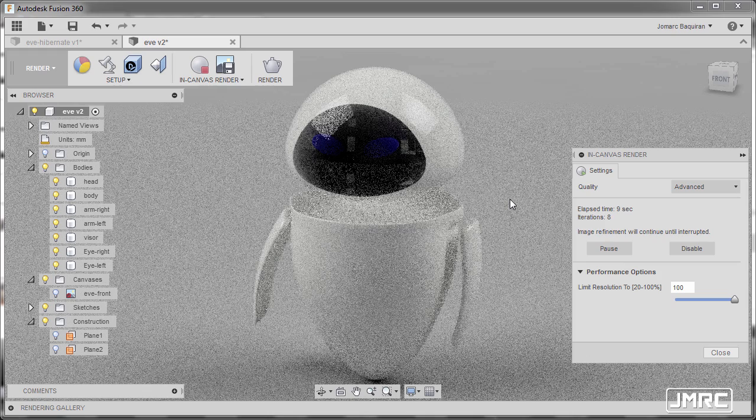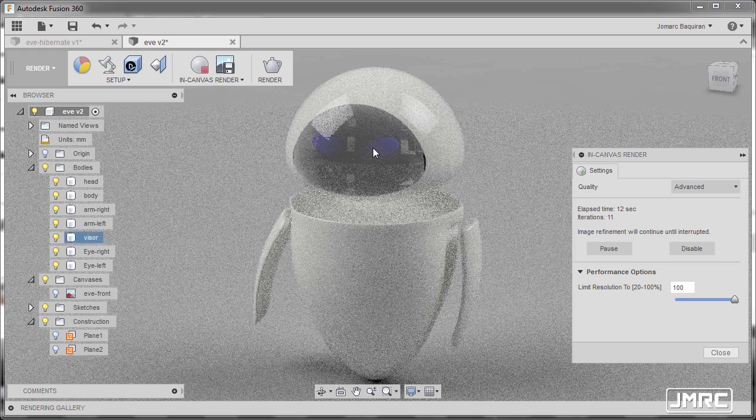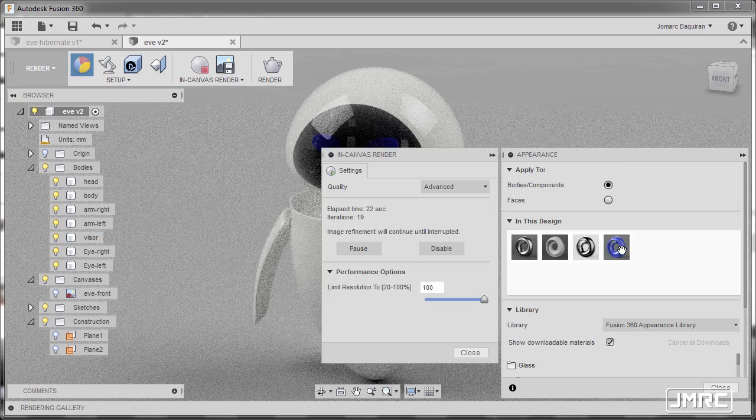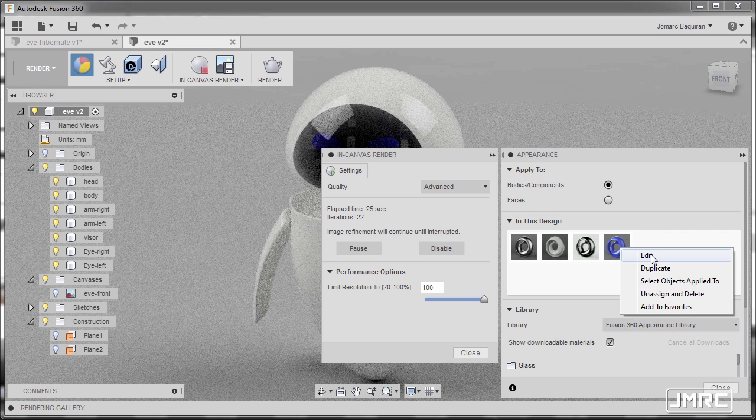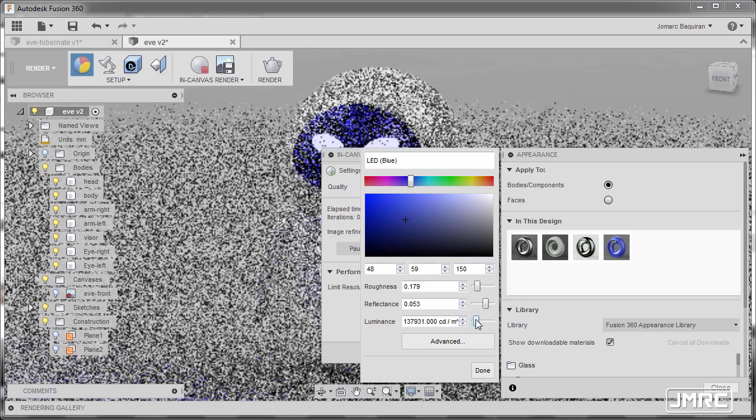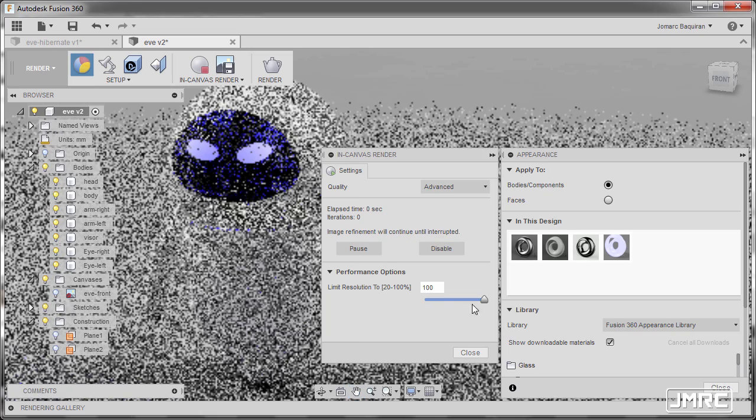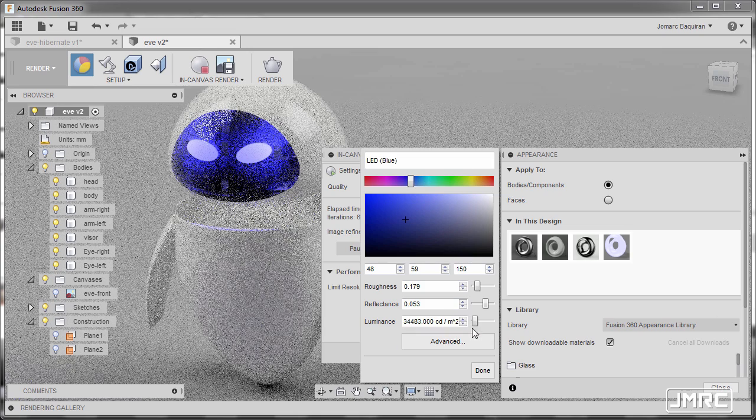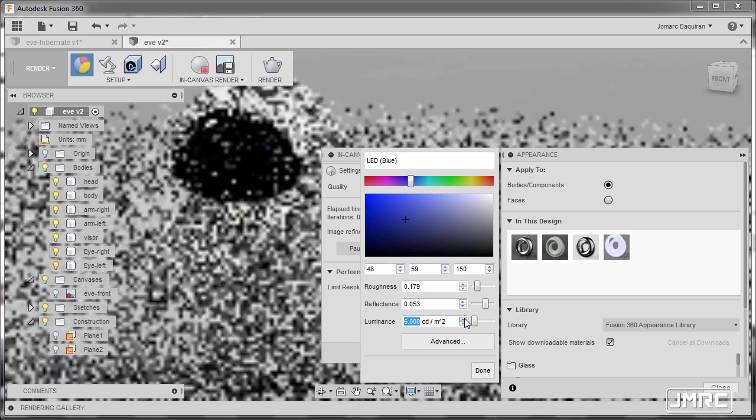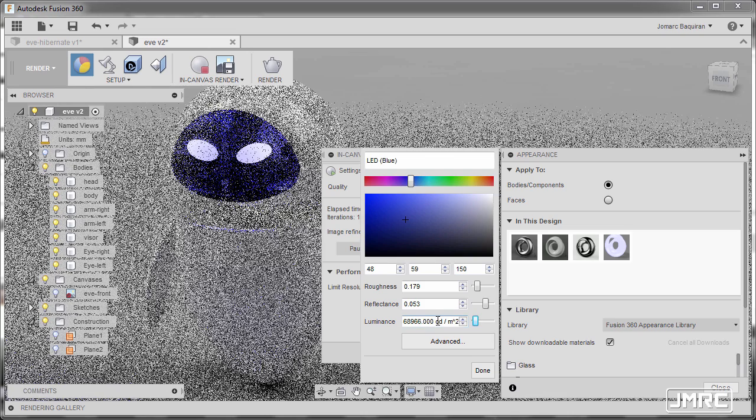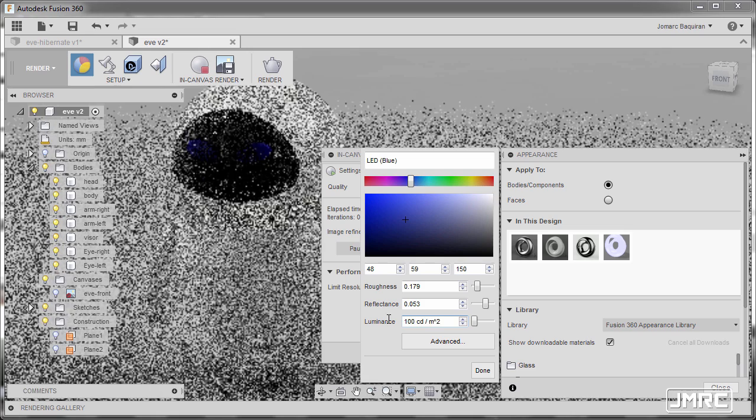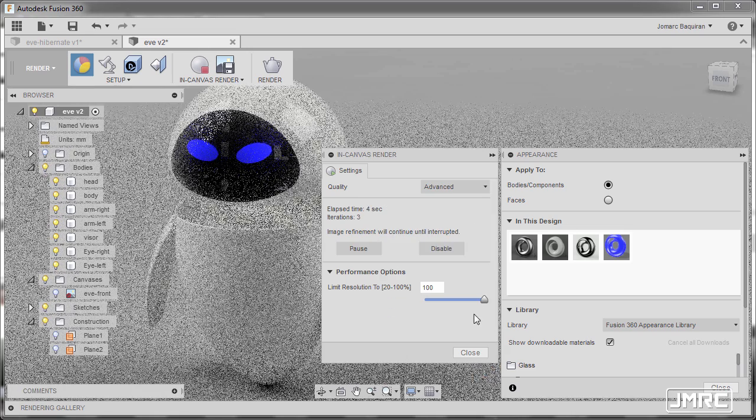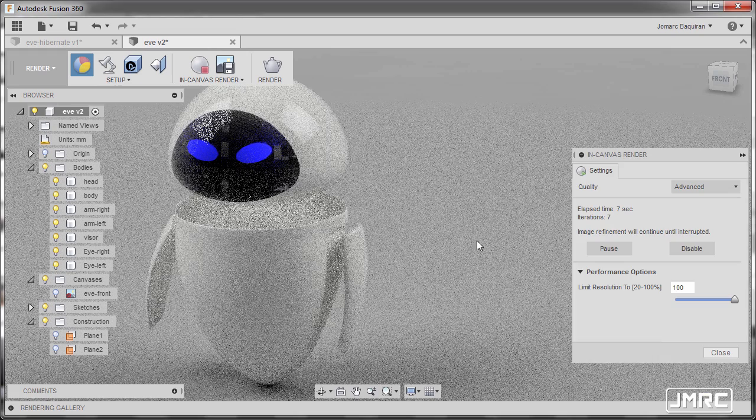So looking good. Now if you want to raise the brightness of the eyes, you can always hit A to grab your appearance, right-click and Edit LED Blue and raise up the Luminance. So if I raise this up, it will be very bright. So I'm going to hit Edit and lower this one. And slowly, maybe I'm going to input a value of 1,000. Let's try 1,000 and hit Done. Going back to Appearance and hitting Close.